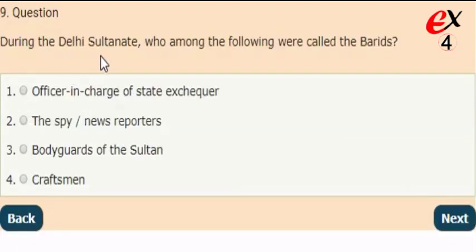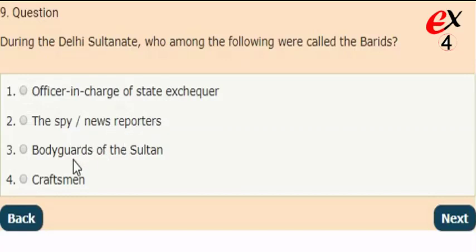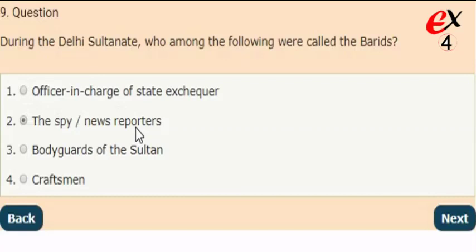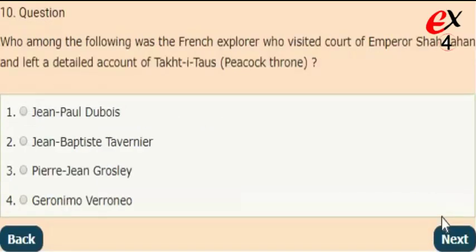Next question: during the Delhi Sultanate, who among the following were called the Barids? The answer is option 2, the spies or news reporters were called the Barids during the Delhi Sultanate.